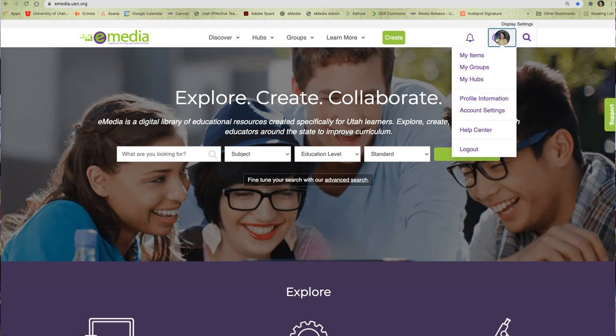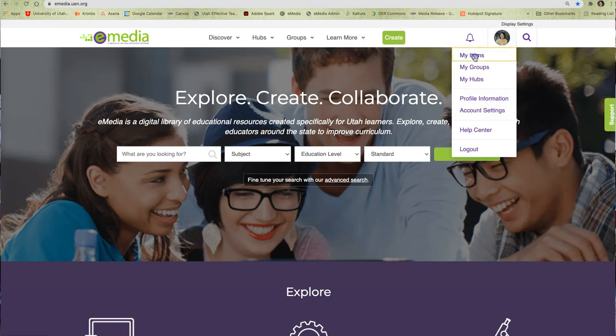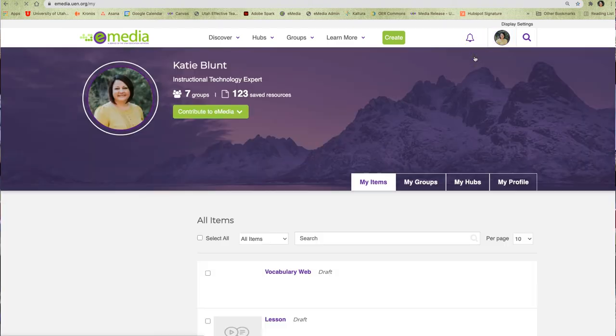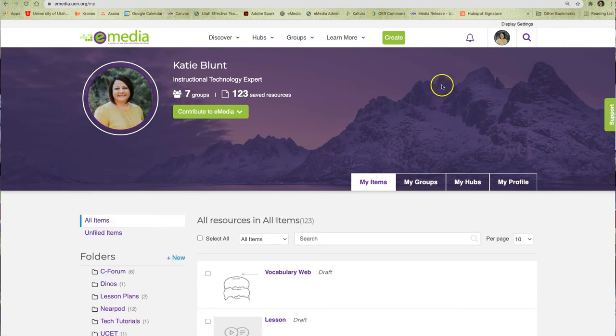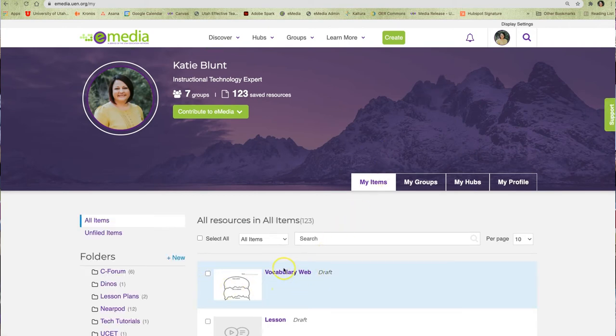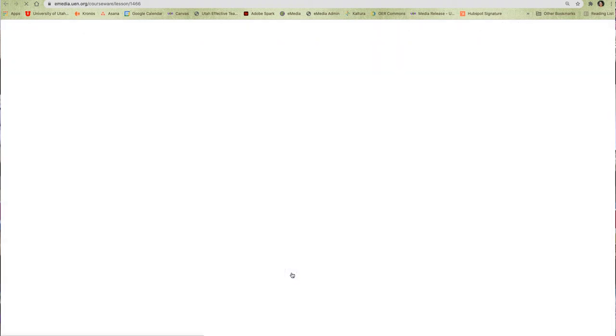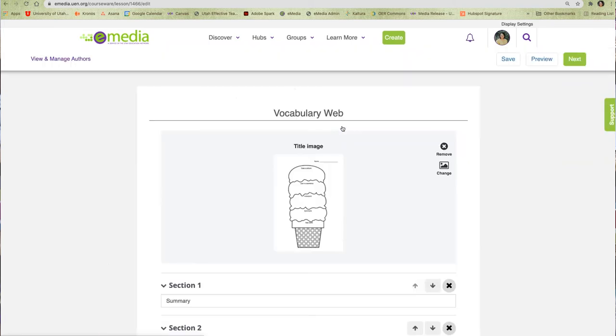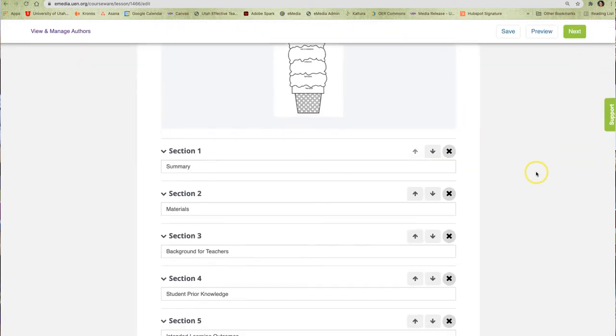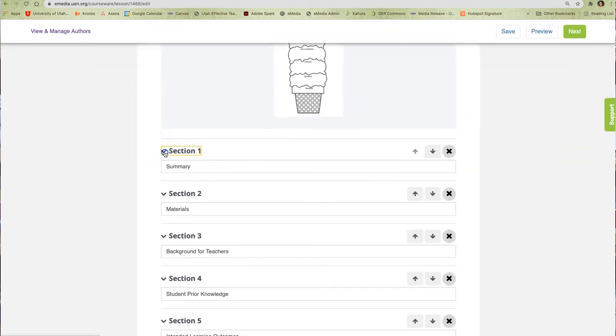To find the draft of my resource, I will click on My Account, then My Items. I can see the draft of my resource in my list of items. To continue working on it, I can click on the title and then click Edit. I can now expand each section of my resource to continue my work.